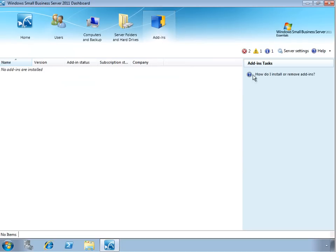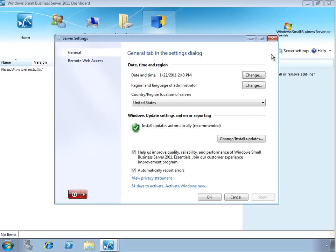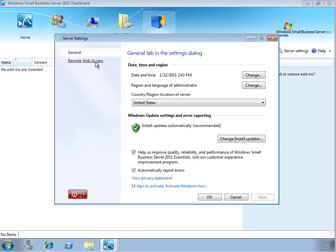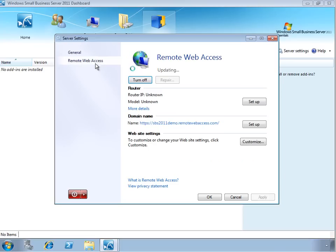And finally, we have the server settings. From here, we can adjust the date, time, and region for the server, as well as set the Windows Update settings. From here, we can also set the Remote Web Access properties, including setting it up and customizing it.